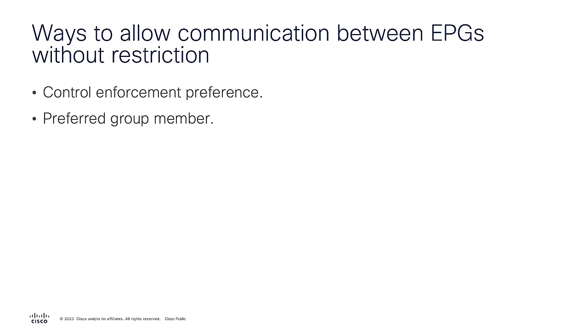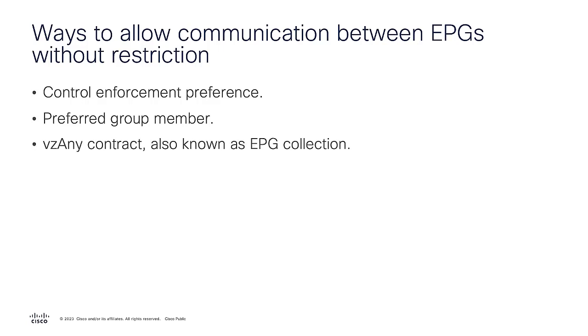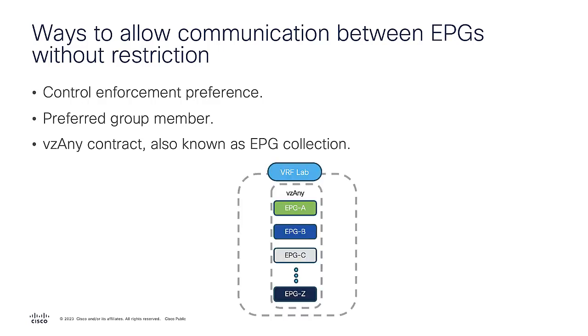There is also another way to allow this communication and it's called vzAny. A vzAny is an object that represents all EPGs within a VRF instance that includes external EPGs of a layer throughout that belong to the same VRF. It has the capability to associate them with one or more contracts and not create separate contract relationships for each EPG. It can be used as provider, consumer, or both. This is also known as an EPG collection.